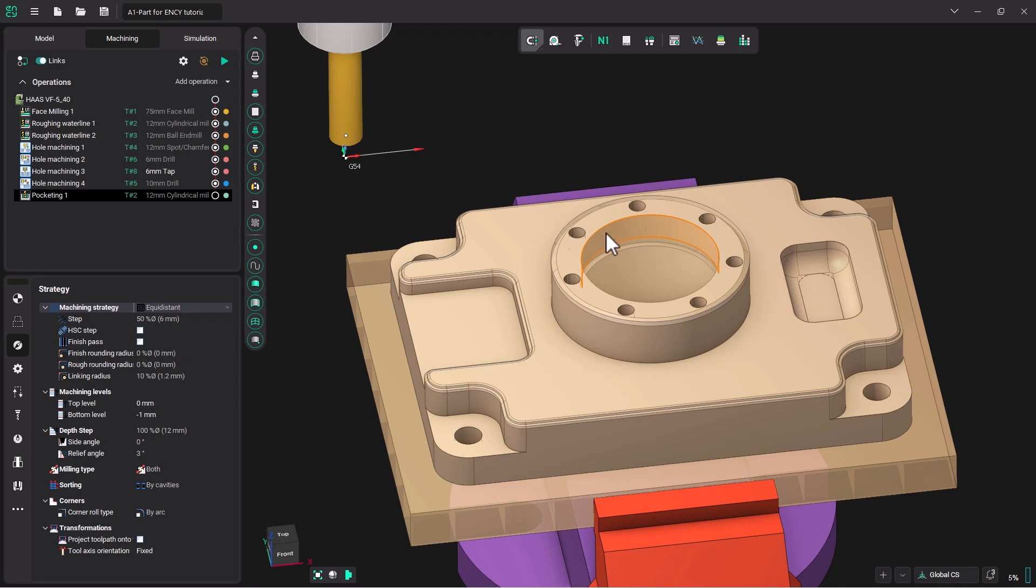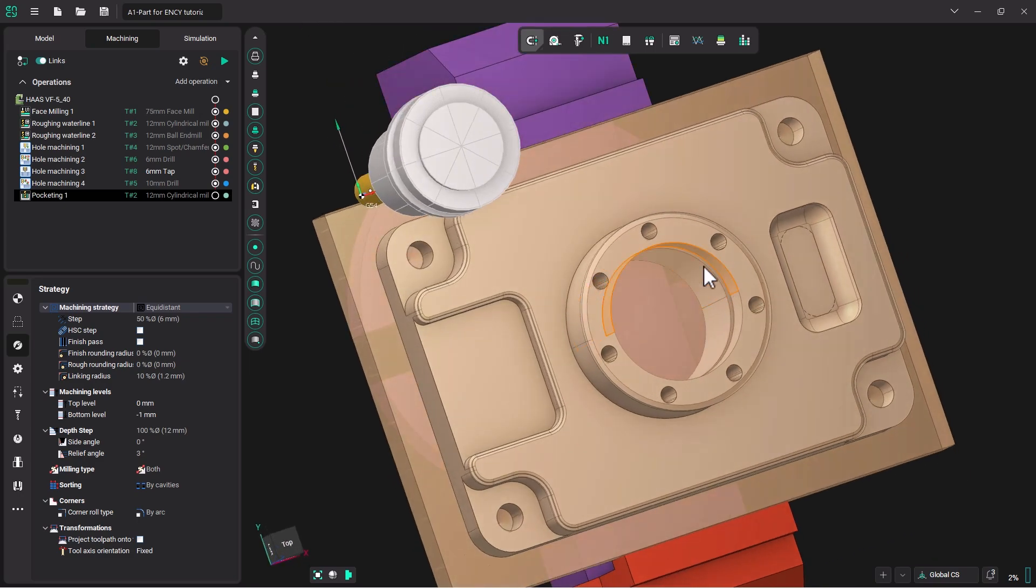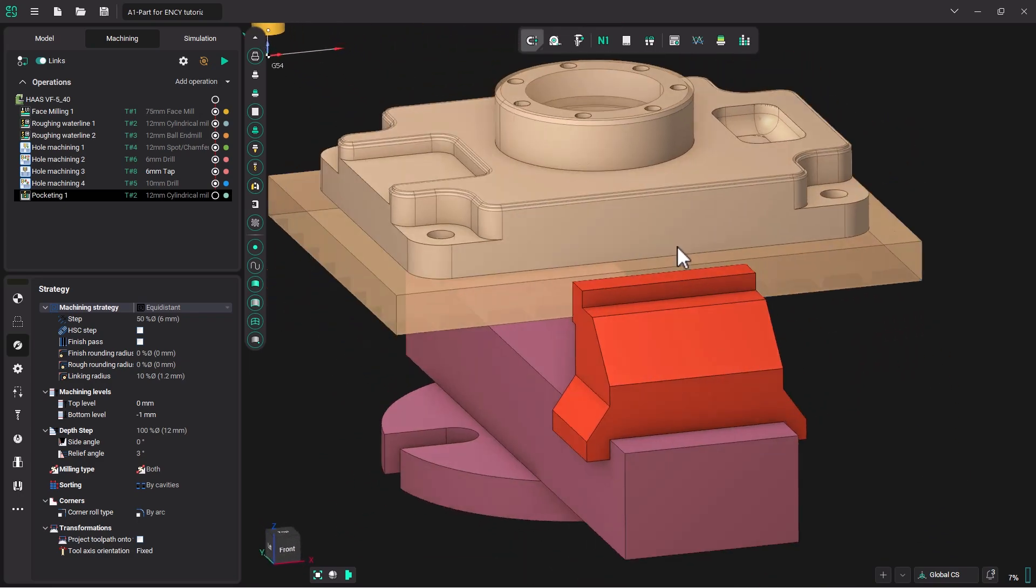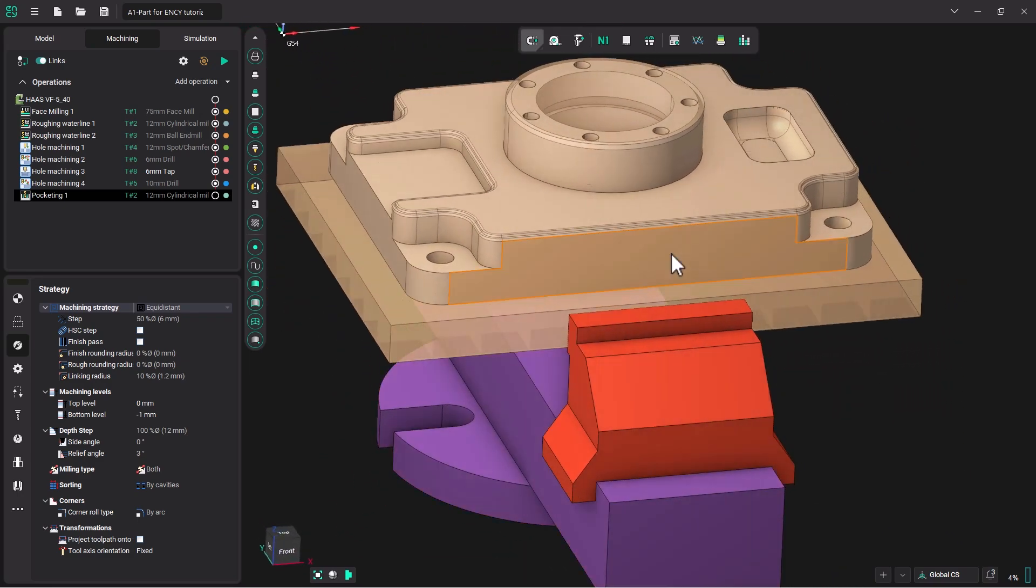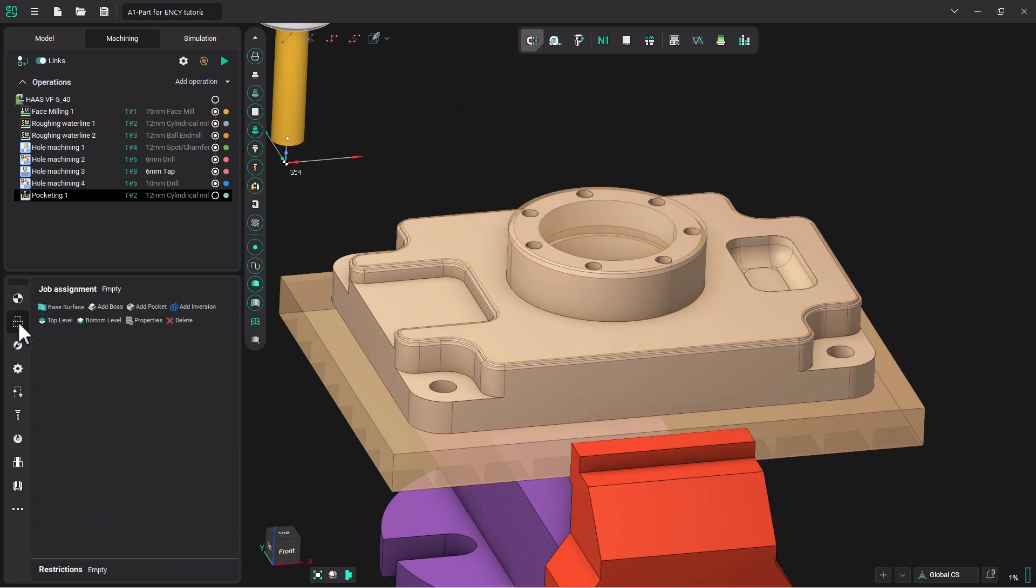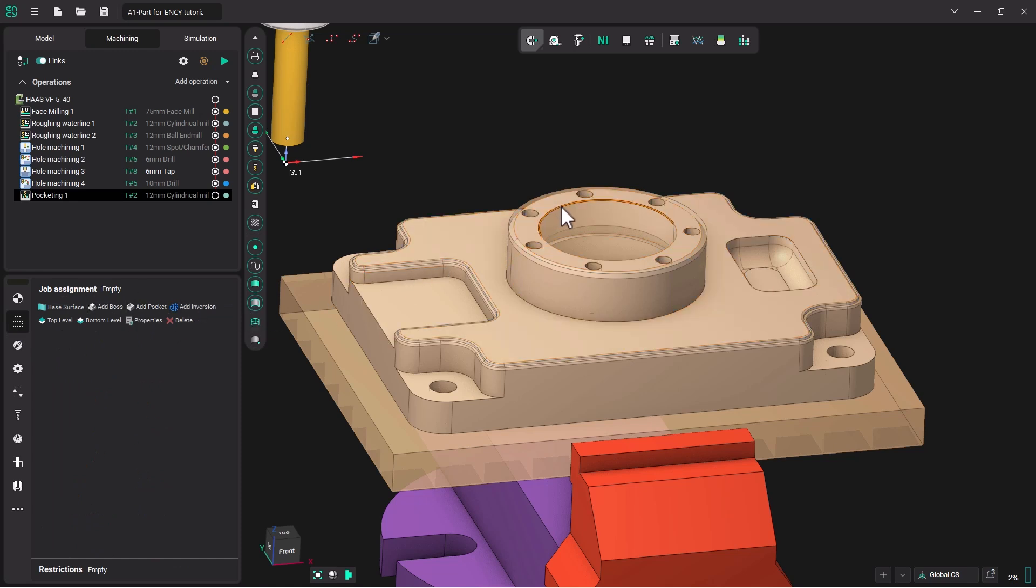We are going to mill out this big center hole. Let's go to Job Assignment. We need to add a pocket. So the best way to add a pocket is to find the edge that defines the pocket and double click.